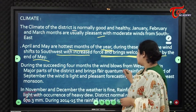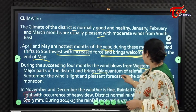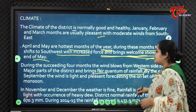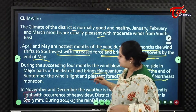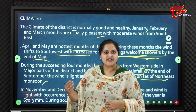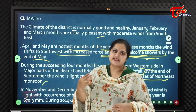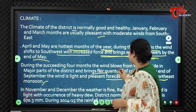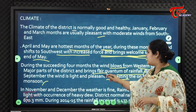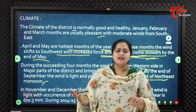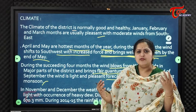During the succeeding four months — June through September — winds blow from the western side over major parts of the district, bringing fair quantum of rainfall. This marks the onset of the southwest monsoon, which drains rainfall almost all over India.